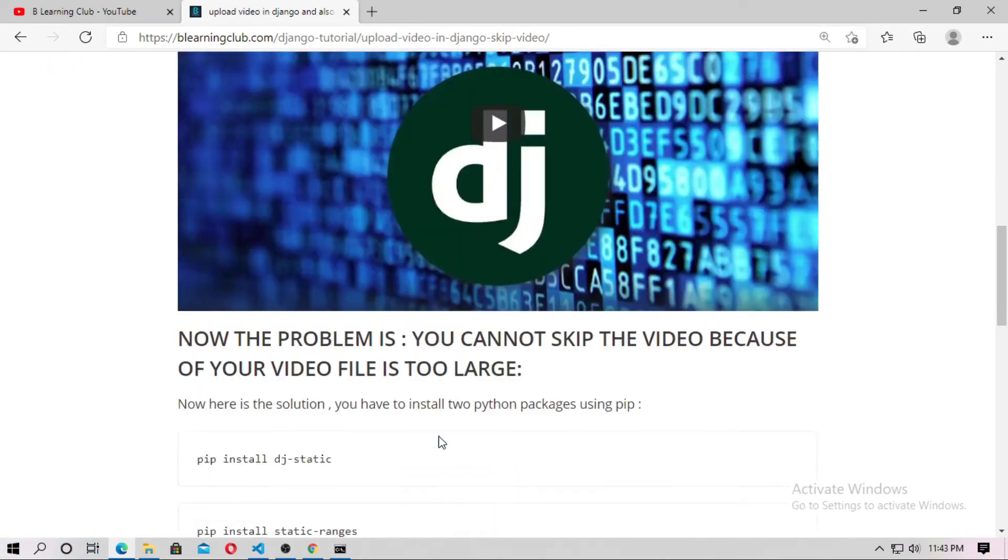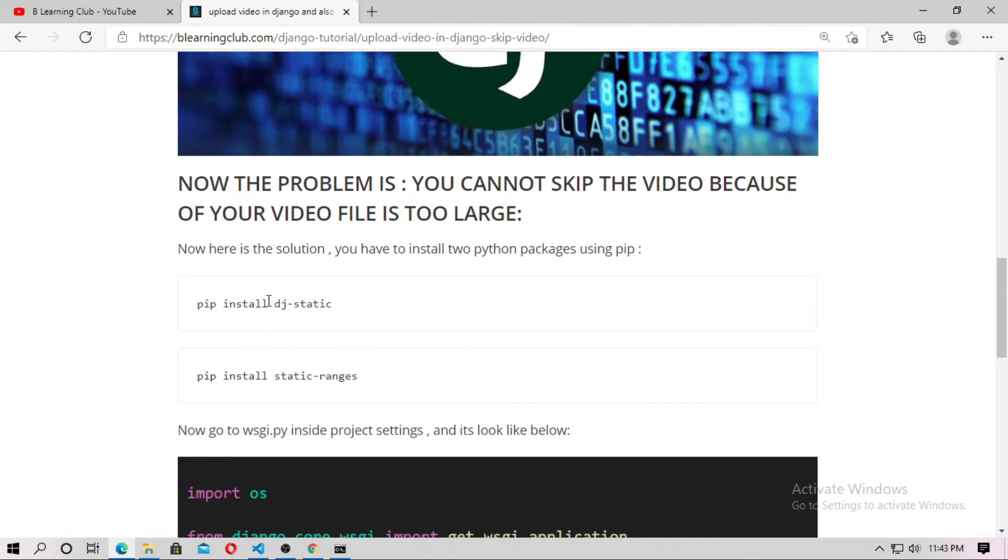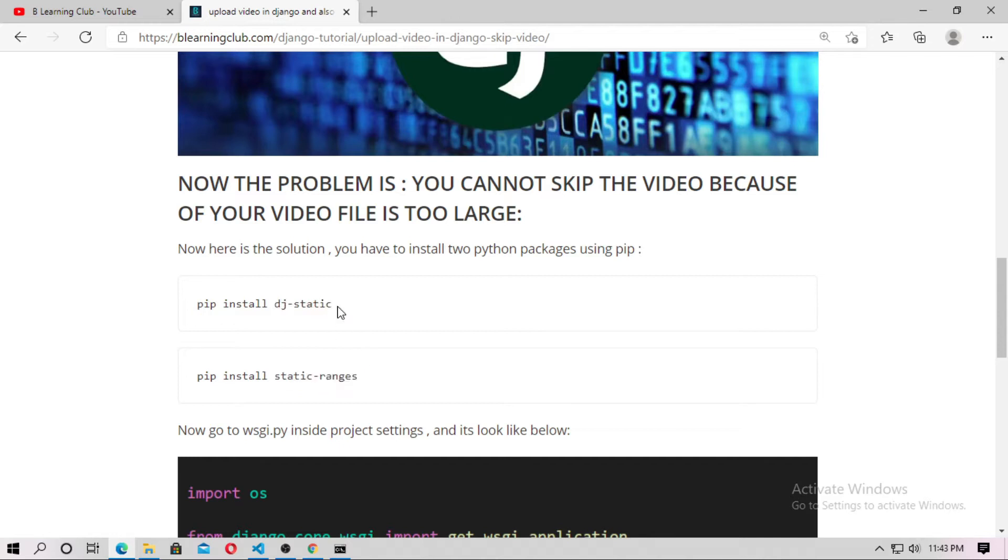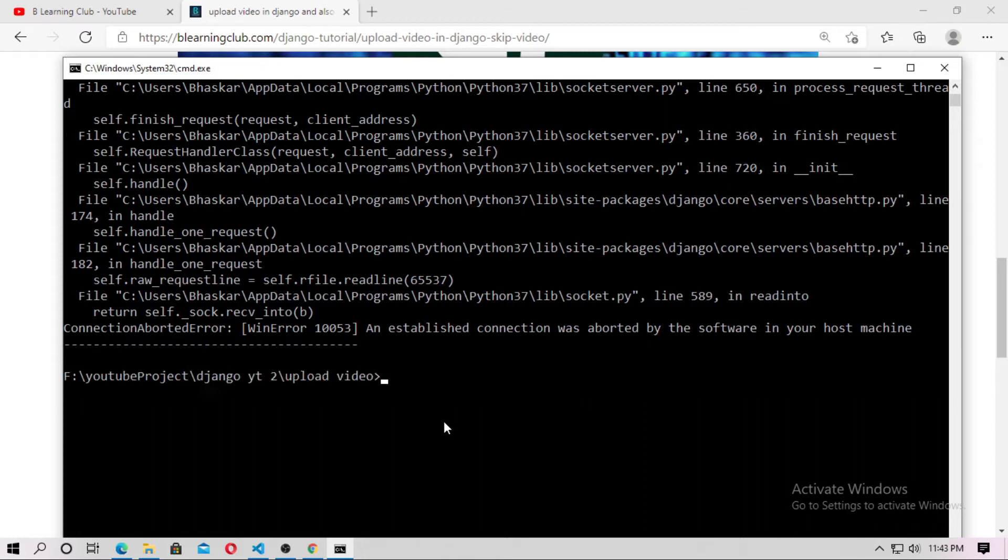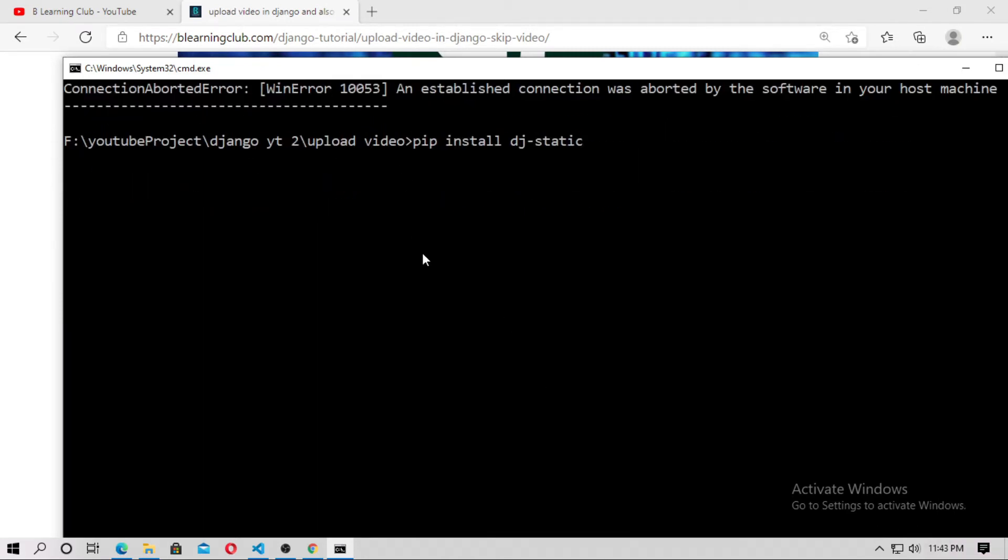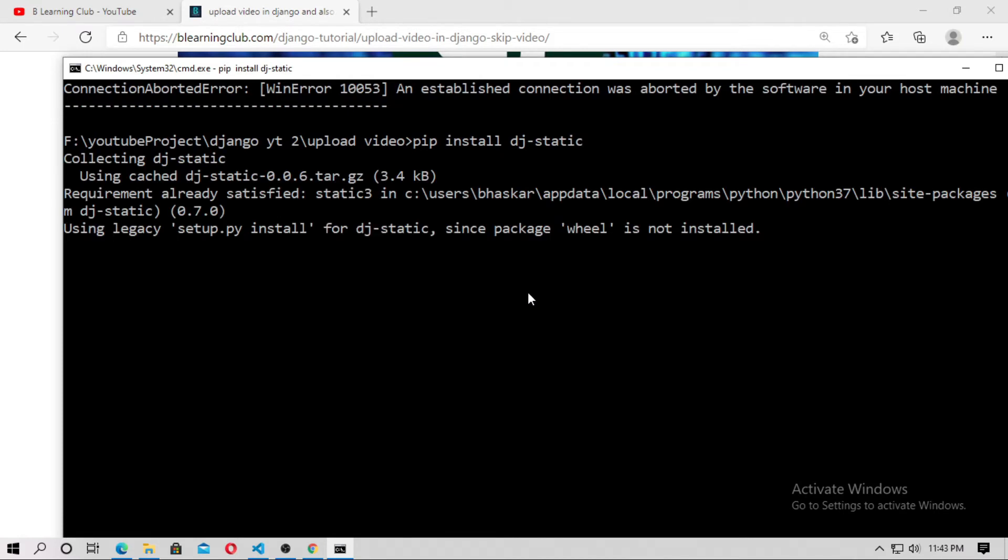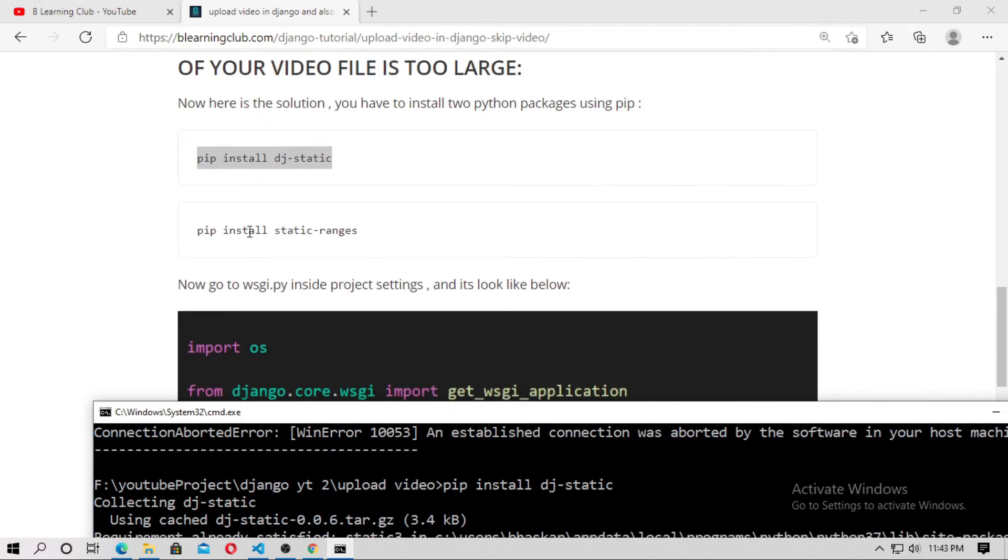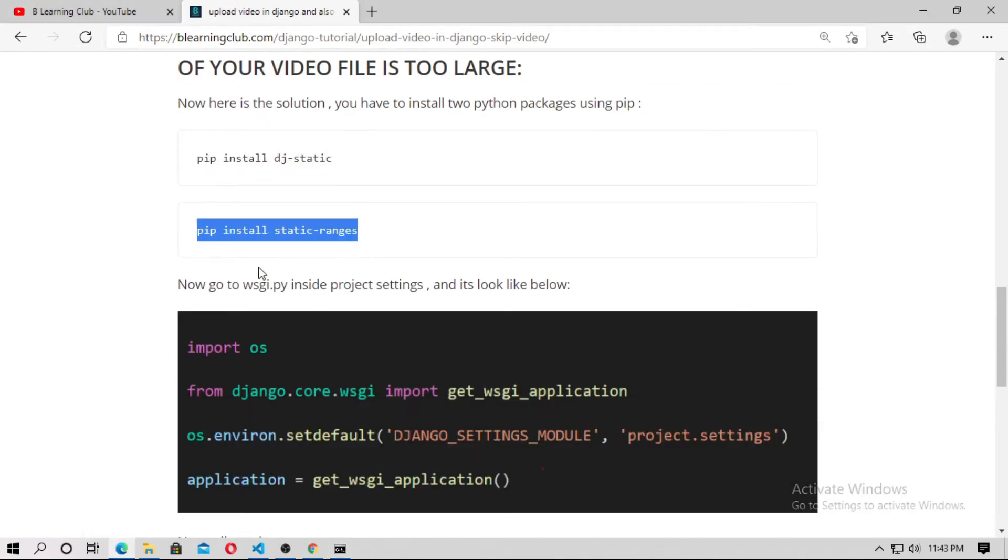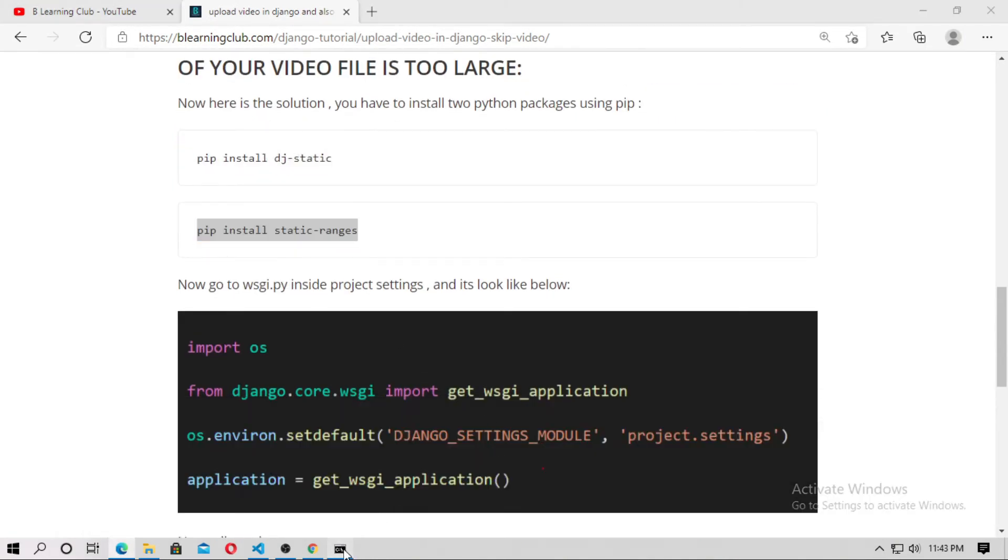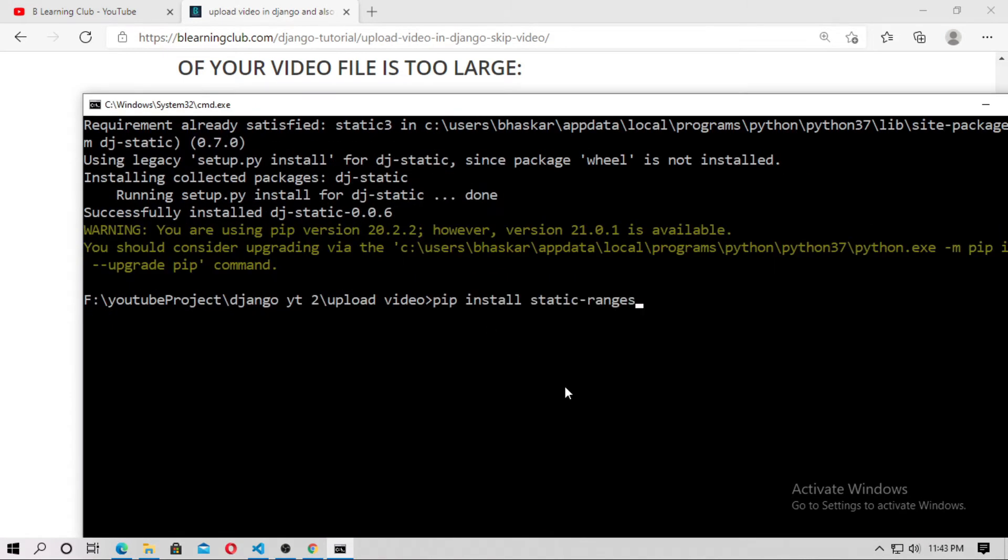So you have to install two python packages. One is djstatic and the other is static ranges. So just copy this and now install this djstatic at first. So pip install djstatic. Now install static ranges, so just type pip install static ranges. Now installed it.